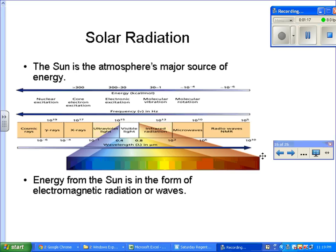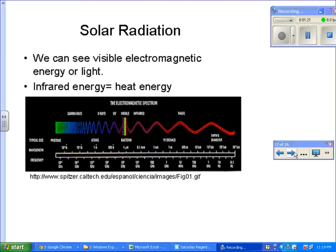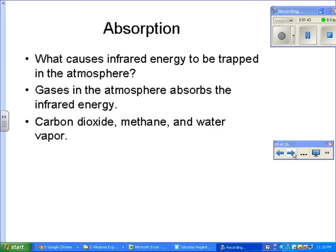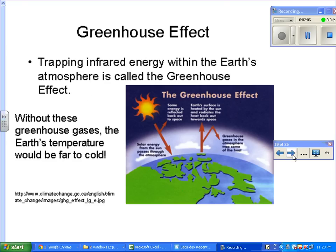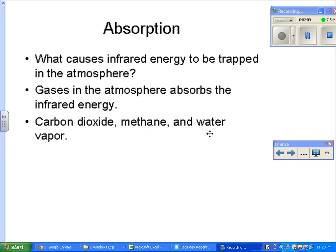Then you have microwaves and radio waves. The key thing to understand is that visible electromagnetic energy — light — plus infrared energy is heat energy, being given off by an object. The wavelength of heat energy or infrared is longer than visible light. Certain gases in the atmosphere absorb the infrared energy.